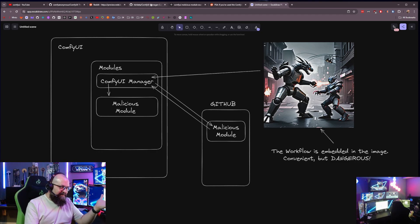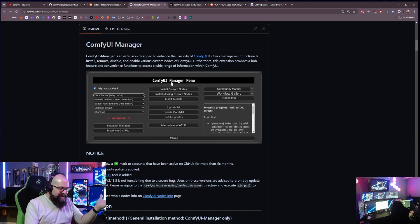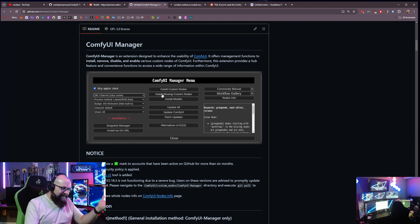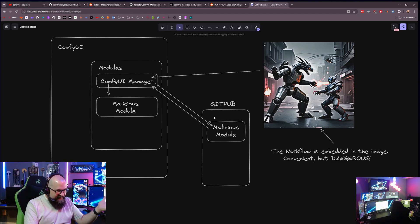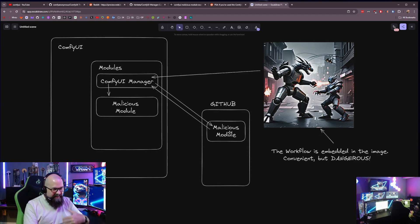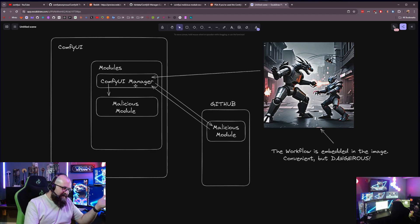Well, guess what? You're in luck. Because if you've got the ComfyUI Manager installed, that's when you click install missing custom nodes. And then if we go back, ComfyUI Manager will go out to GitHub and grab all the custom nodes that you don't already have installed and install them for you.